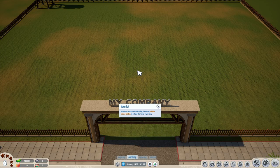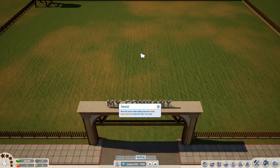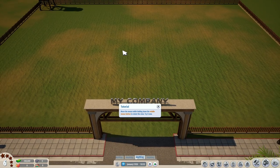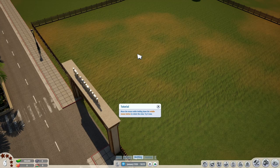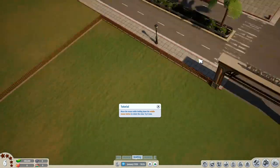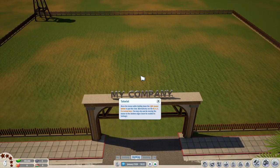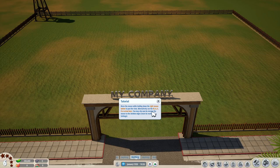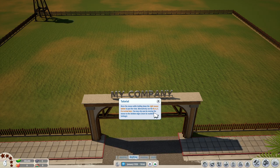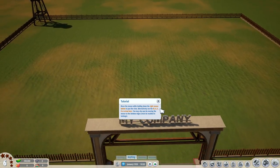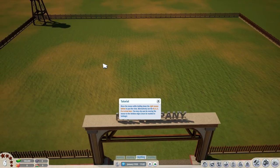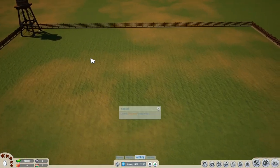Move the mouse while holding down the middle mouse button to rotate the view. Nothing really happens when I do that... okay, now it works, for some reason. Move the mouse while holding down the right mouse button to pan the view. Alternatively, use WASD or arrow keys. You may also pan by moving the mouse to the edge of the window. Got it.